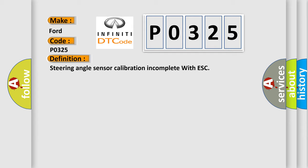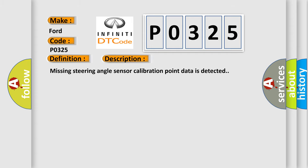The basic definition is Steering angle sensor calibration incomplete with ESC. And now this is a short description of this DTC code. Missing steering angle sensor calibration point data is detected.